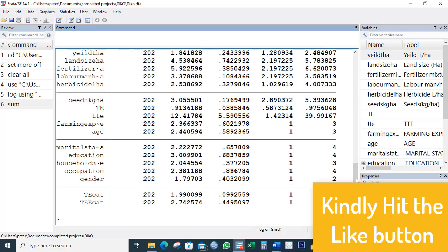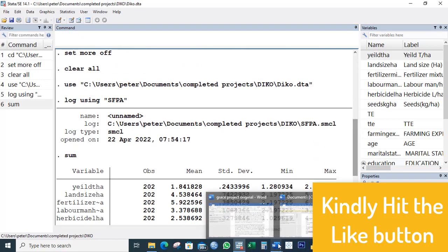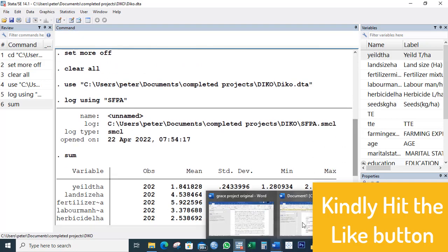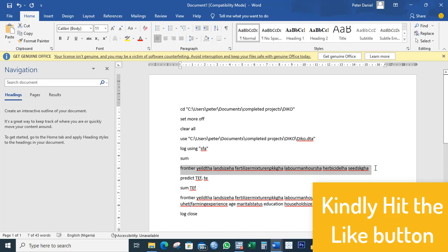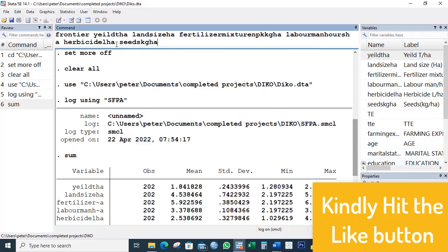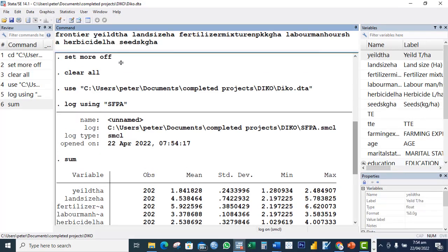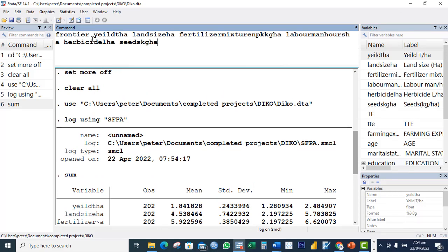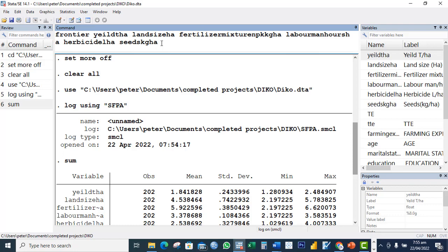The first thing I will do now is to run the first part of the model so that I can get my lambda. I will use the command frontier. It's frontier - your dependent variable then the independent variables.